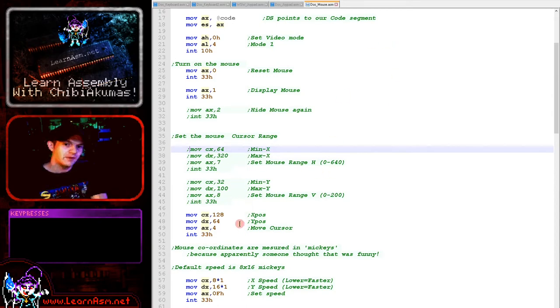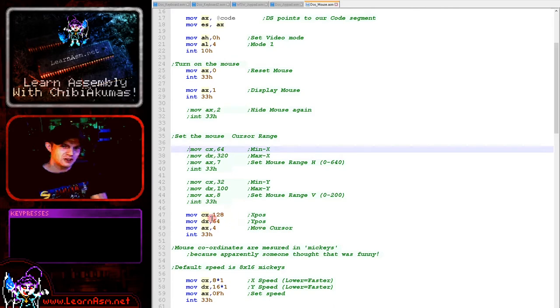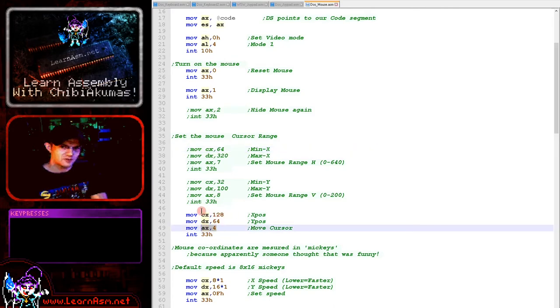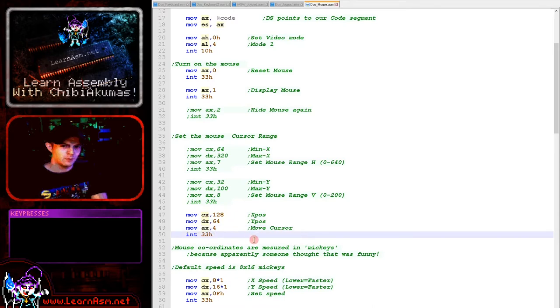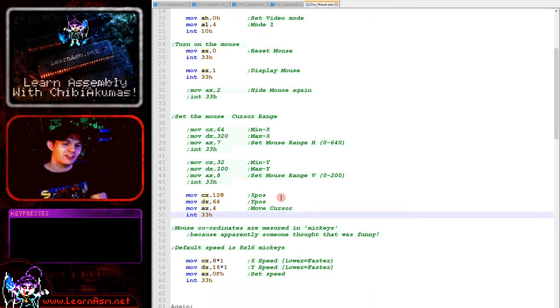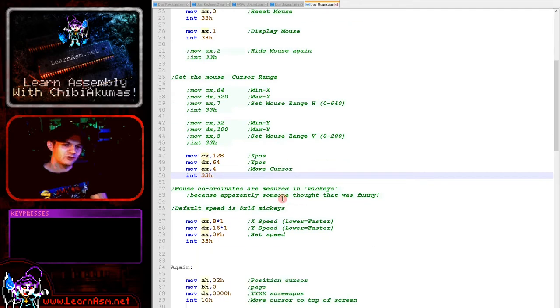We can force the cursor to move to a specific position. I'm using option 4 here in AX. So we just set the X and Y position in CX and DX, and that will move us to that position.